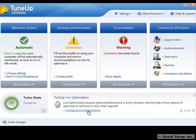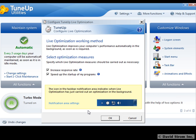Another new feature is TuneUp Live Optimization. Here you can see that we can lower process priority and increase response times. Basically, live optimization makes sure that background applications don't eat up all of your PC's resources, like your main memory or processor power. Instead, your PC can focus on the work you're doing or the games you're playing.